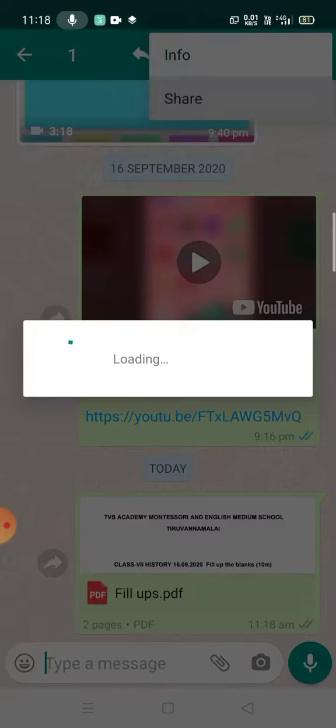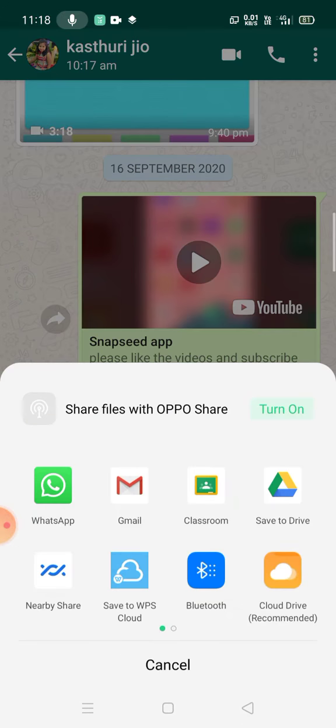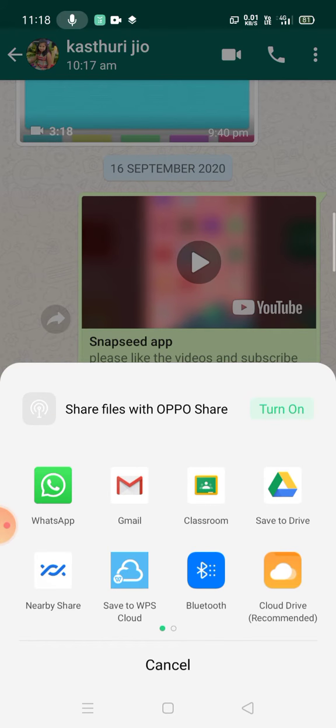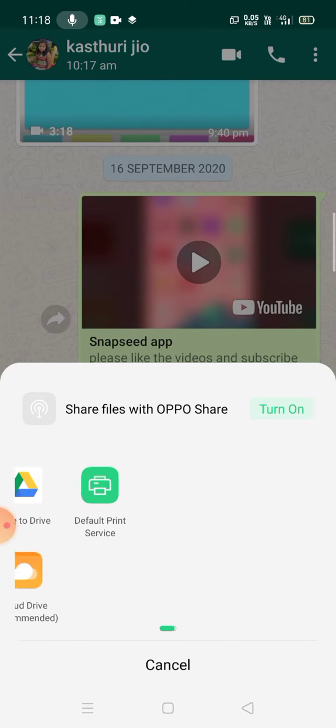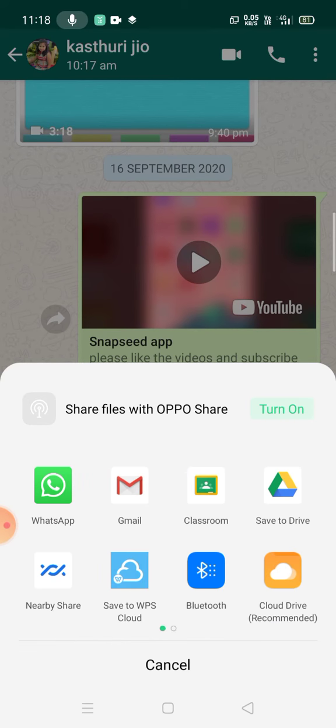Now click on share and click on WhatsApp, Mail, Classroom, Save to Drive, Default Print, Save to EPS, Nearby Share, Bluetooth, or Cloud Drive.